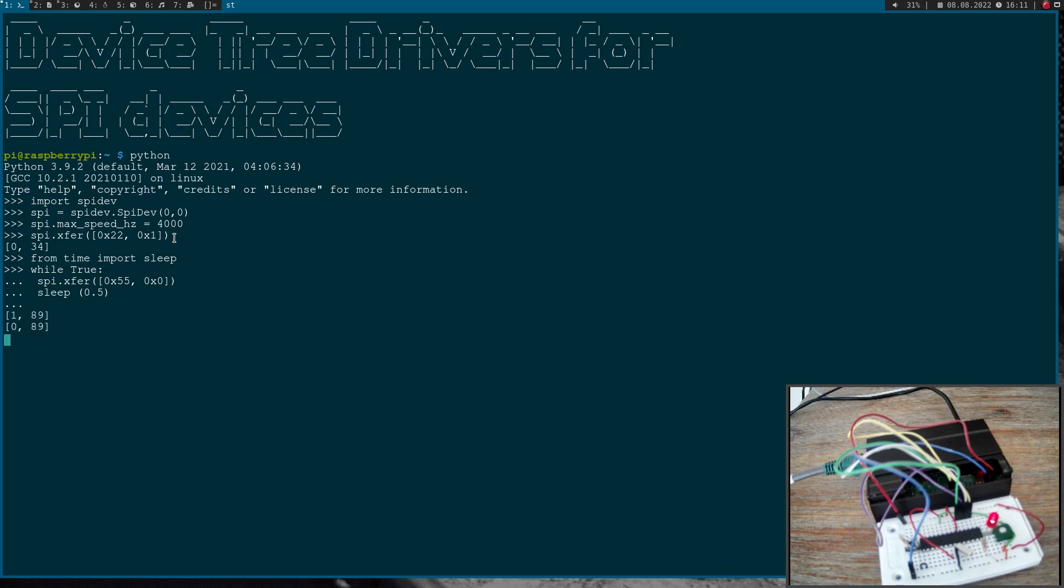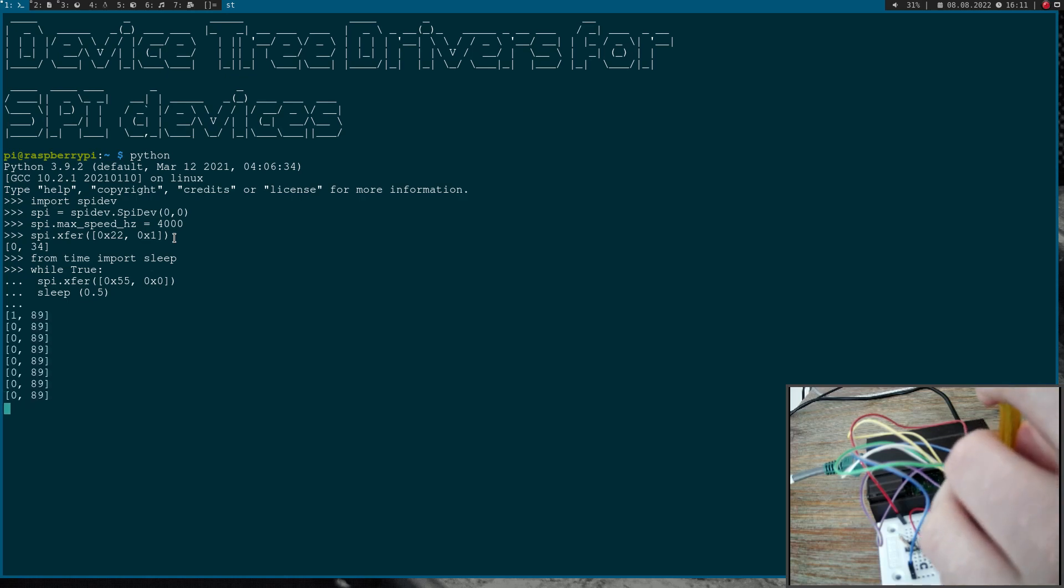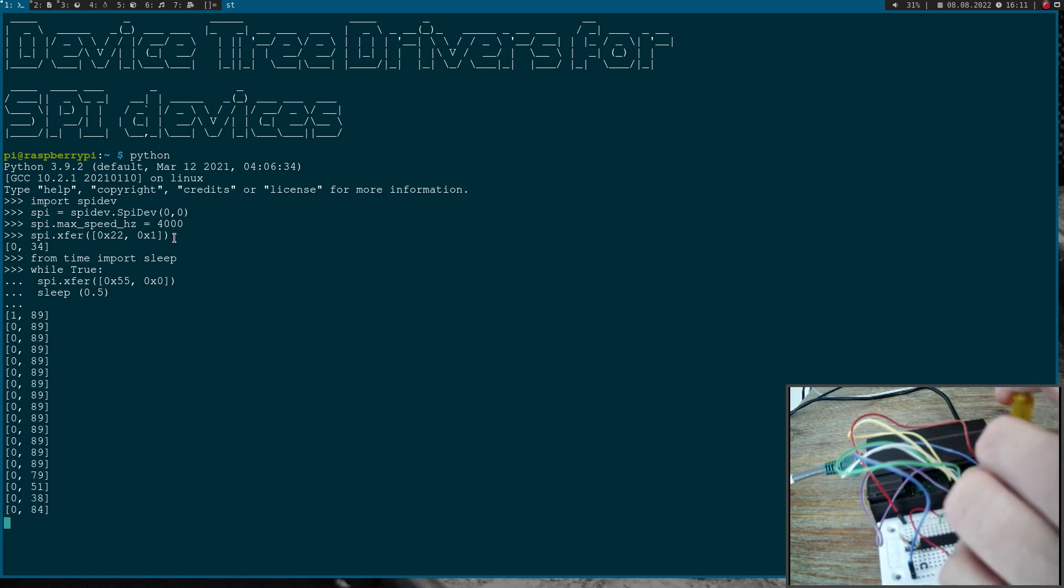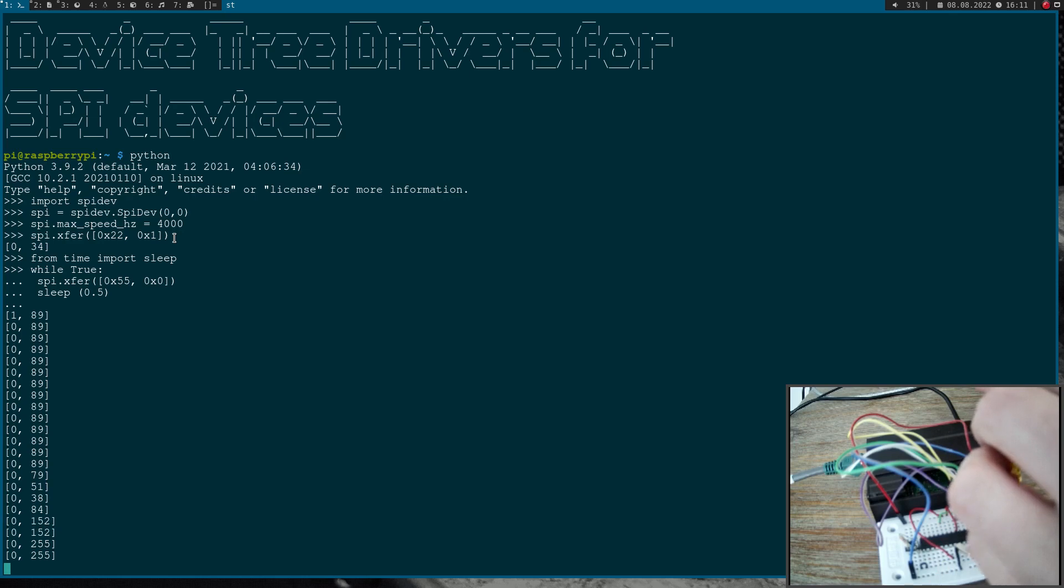So this is the current value of the ADC and now if I'm adjusting the resistor with my screwdriver you can see the value is changing.